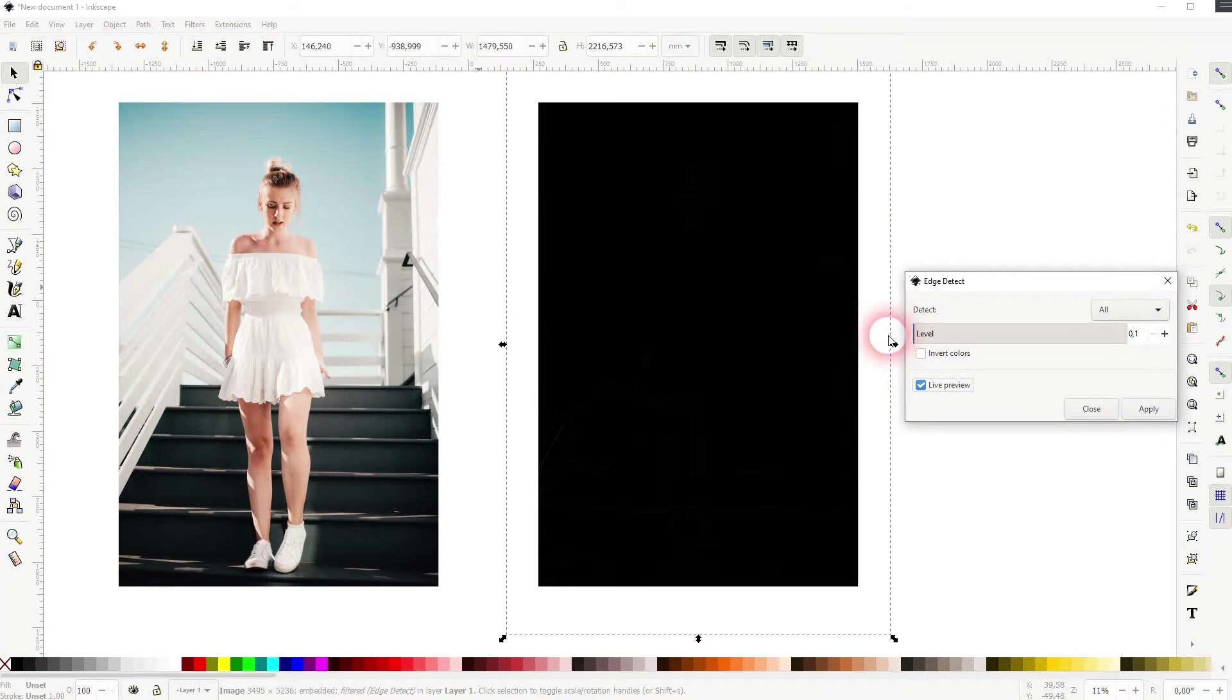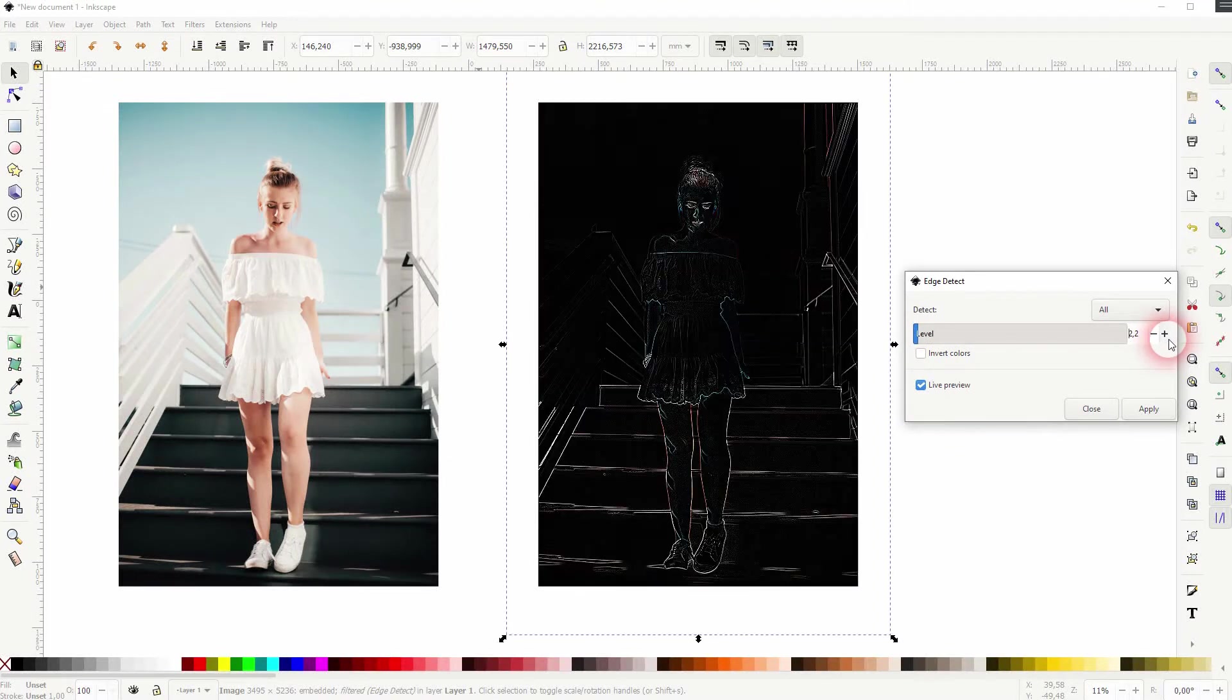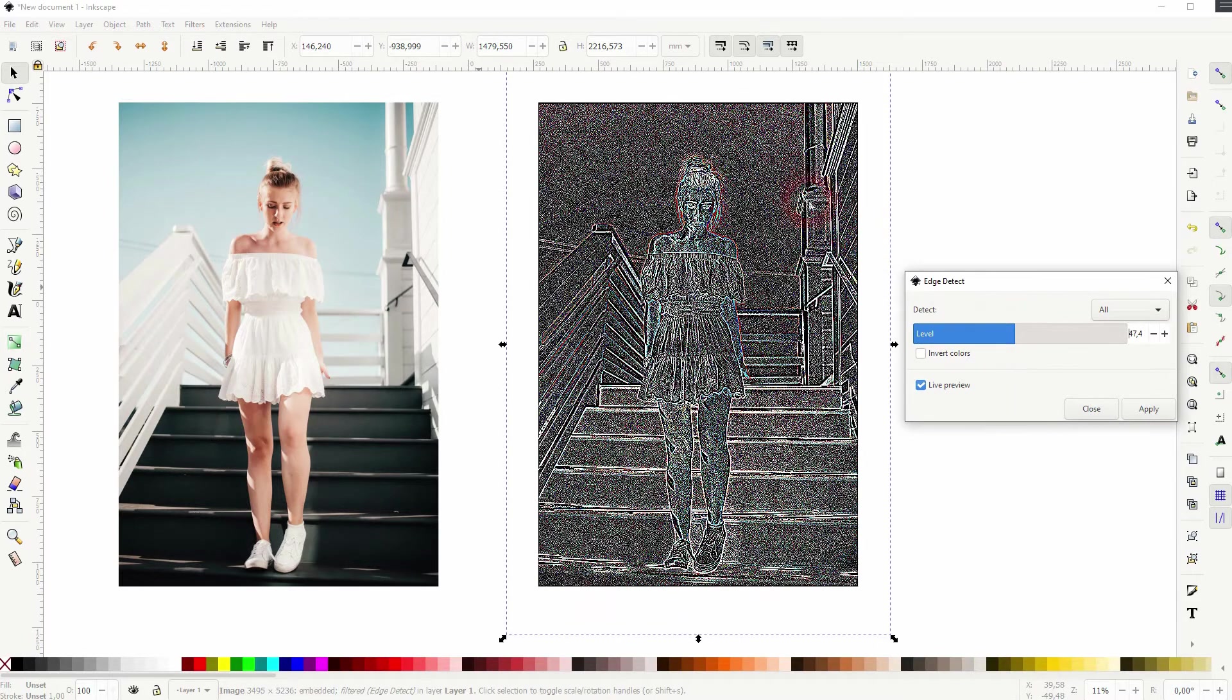You want to keep the values relatively low. When you get higher you will add a lot of noise to it. For the most part you don't want to have that.